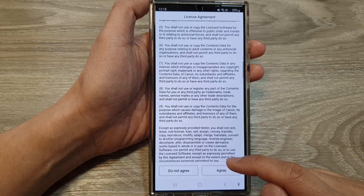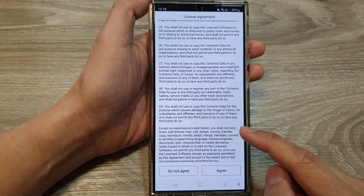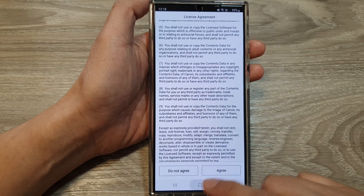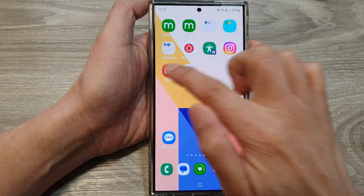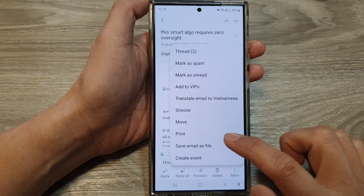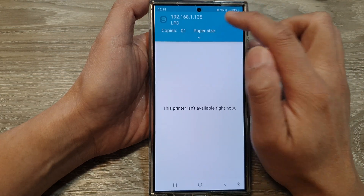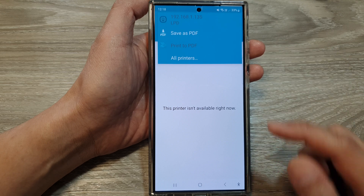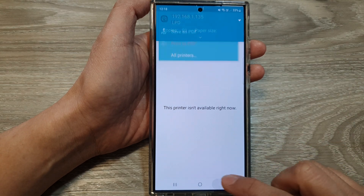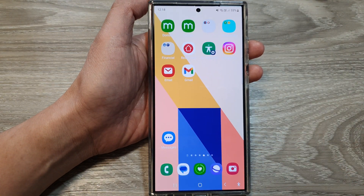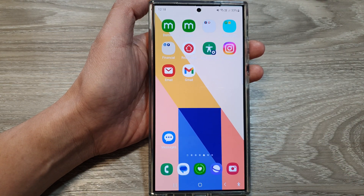After installing, tap on Open and from there you can follow the on-screen instructions to set up your printer. Once it is set up, it will become available as a print option in your email app. Thank you for watching — please like and subscribe to my channel for more videos.